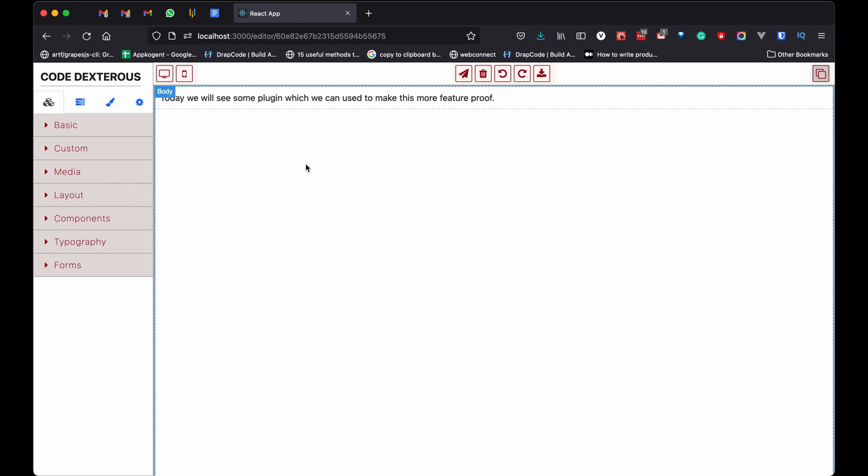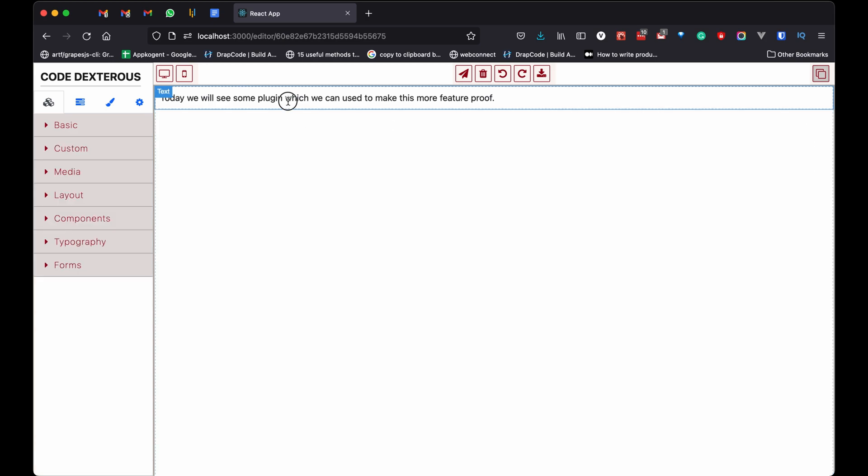Now let's see a quick demo. First, we have to select the component where we want to add gradients. Then from Style Manager, scroll to the Decorations section. In the Decorations section there is a background property. The third option is the gradient setting, so let's see what we have there.